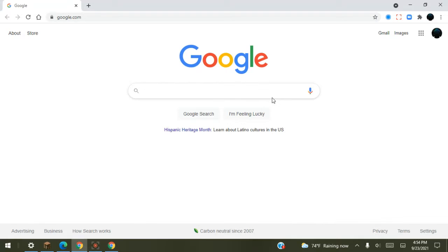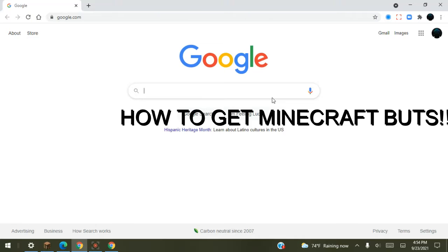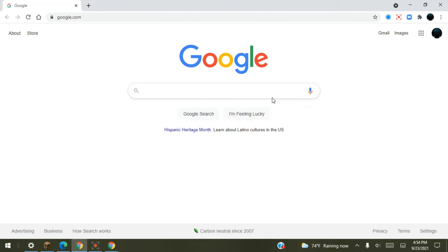Hey guys, welcome back to Video Fabric. Today we will show you how to get Minecraft Butts in Minecraft. So let's get into this. Everyone is asking how to get Minecraft Butts and no one really knows, so I'm going to show you guys how to.